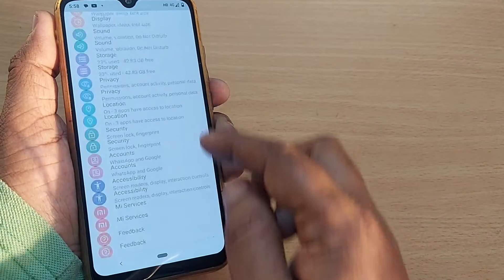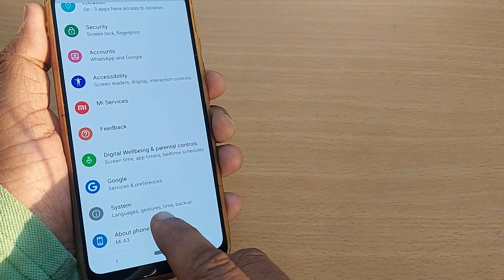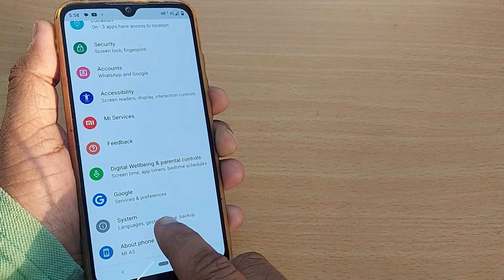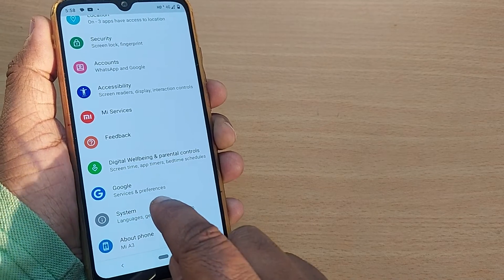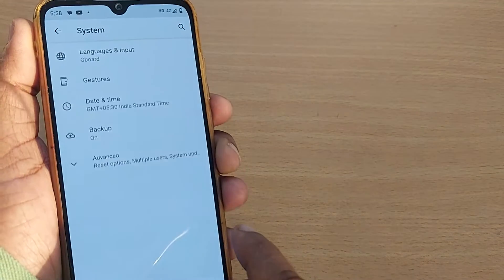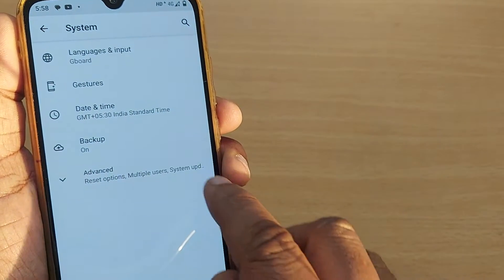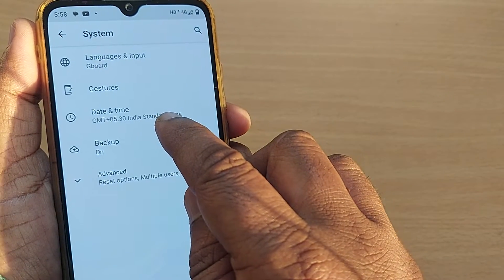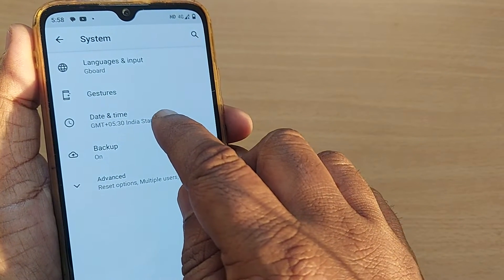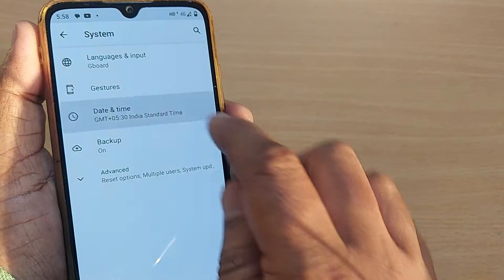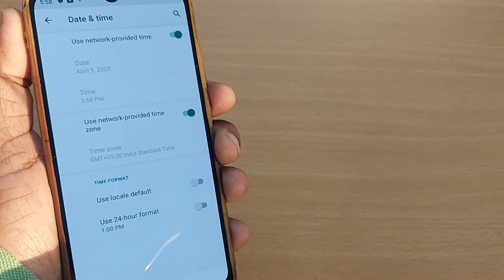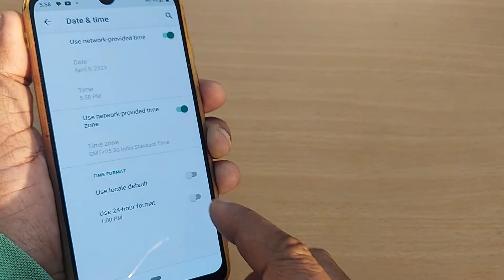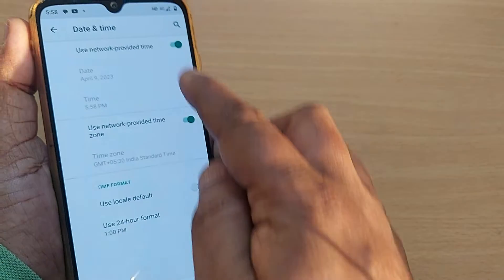Just scroll down to the end and you'll have this System option. Go to System and tap on it. After tapping on System, you'll have Date and Time for setting date and time. Just tap on Date and Time.